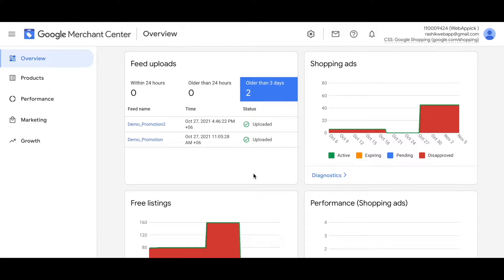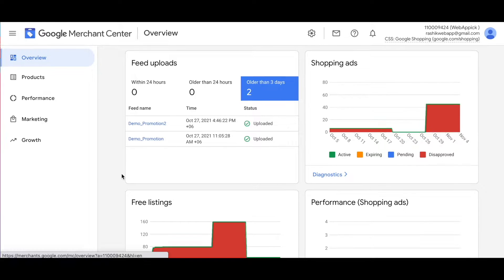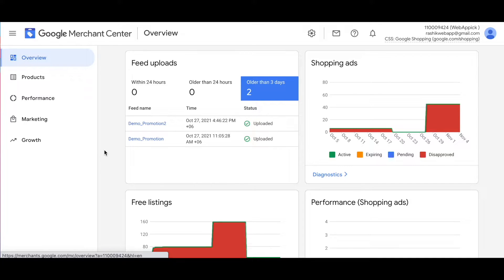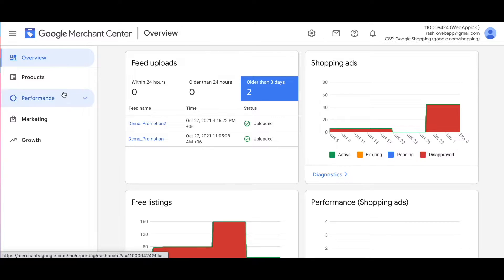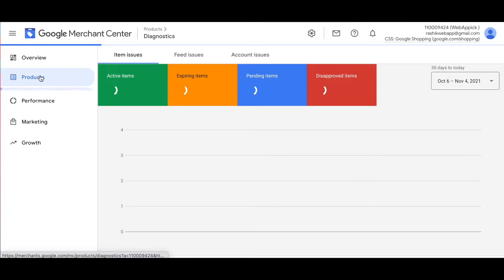Let's see how you can download the error report for Google merchant center. The first thing that you need to do is log into your Google merchant center account. As you can see I've done that right now. Now let's say you've created and uploaded a feed file to your Google merchant center and you have some red mark issues. Let's see how you can download the error report.